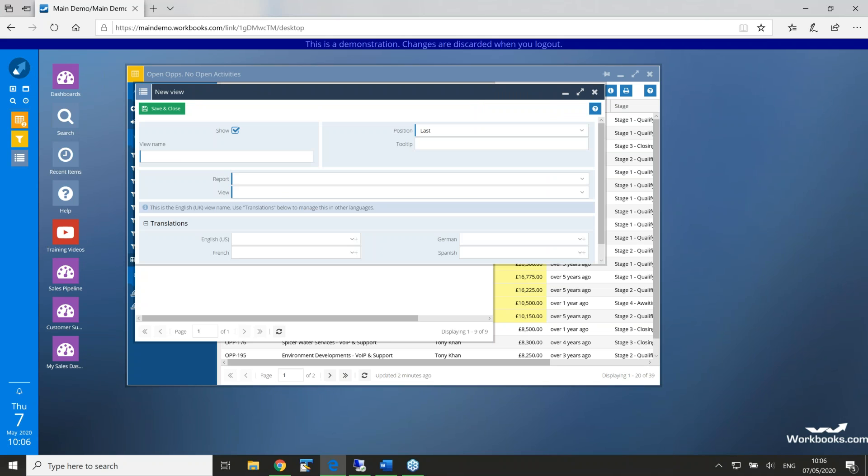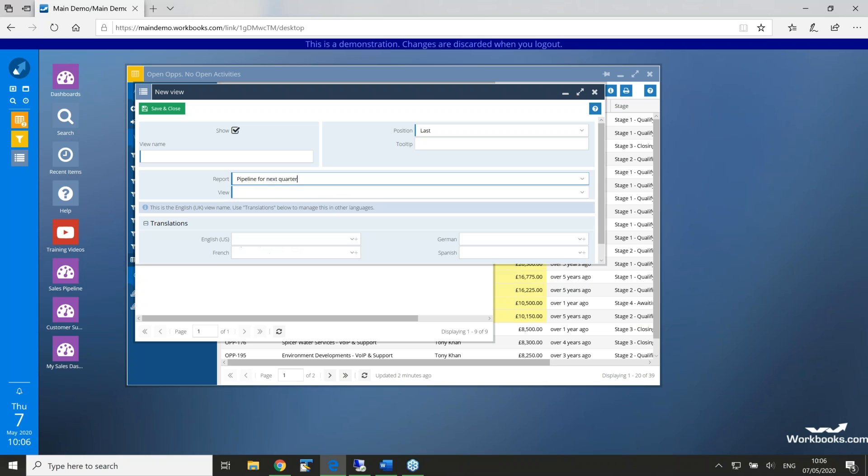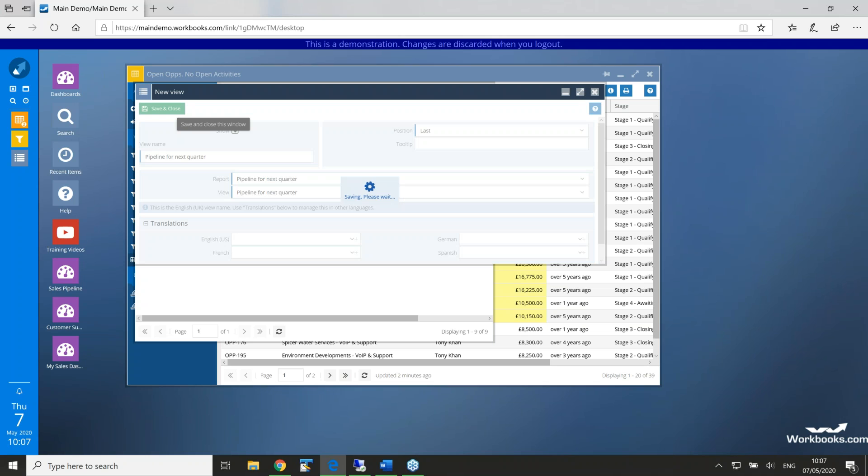So, I'm going to click add a report view. There's a few fields on here. I'm going to go and find our pipeline for next quarter, which is the one I've just shown you in the reports list. We can select where we put that, and we can also give it a name here. And there we go. So, save and close.